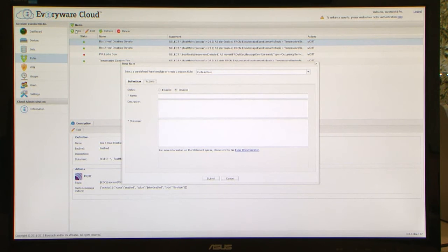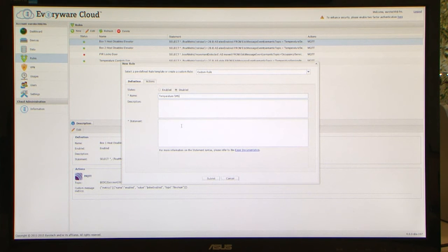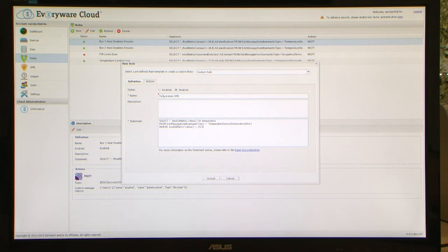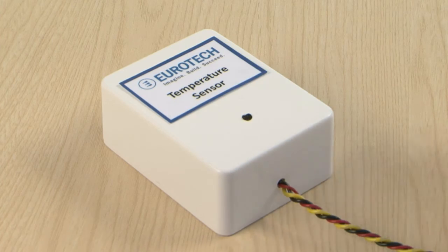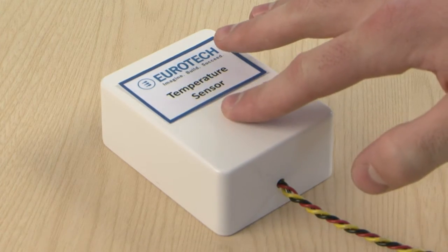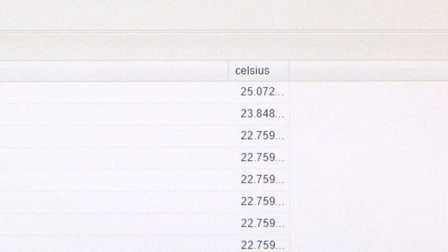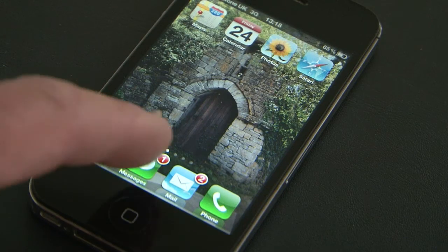Everywhere cloud includes the powerful ESPA rule engine for making decisions in the cloud. Our rule sends a message when the temperature exceeds a certain threshold.